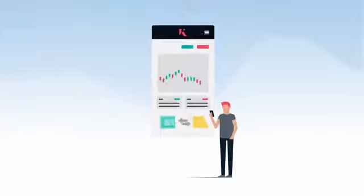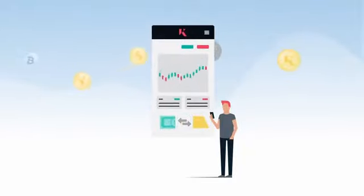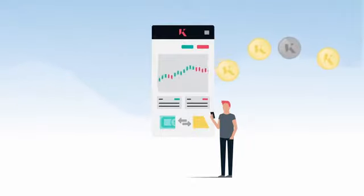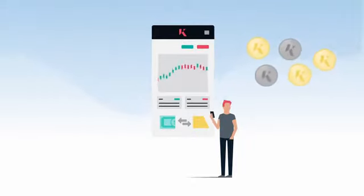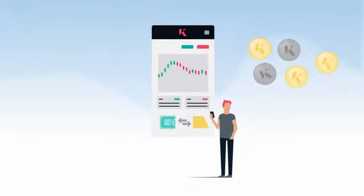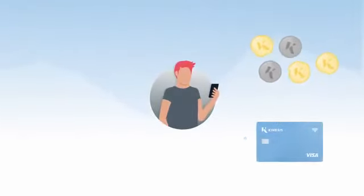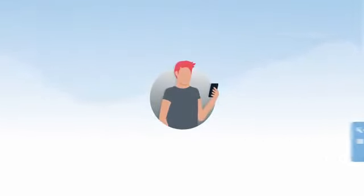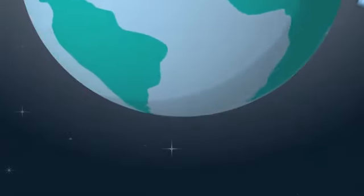Using our online platform, Kinesis Money, in just a few clicks, John can simply and easily convert his fiat or cryptocurrencies into KAU and KAG. Once converted to fiat using the exchange, he's ready to top up his card and can begin to spend Kinesis currencies anywhere in the world that accepts Visa.